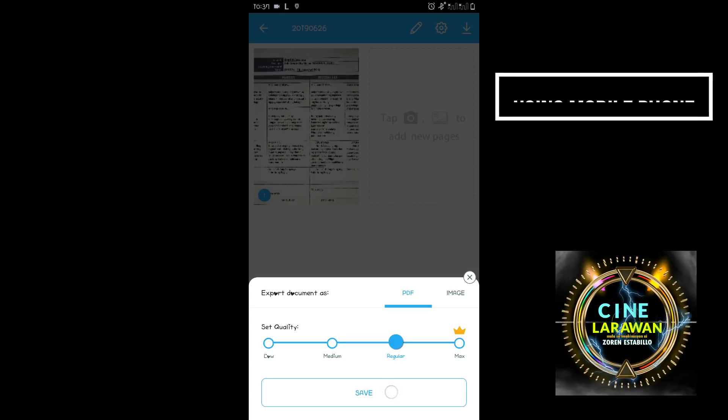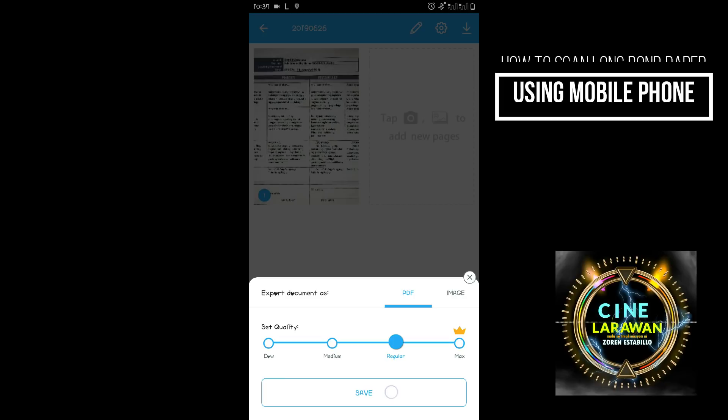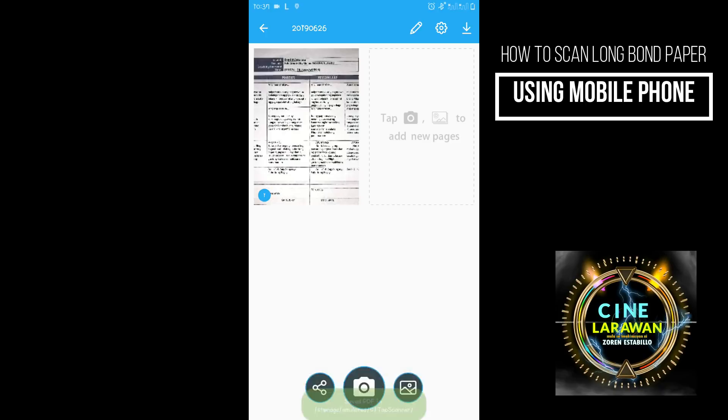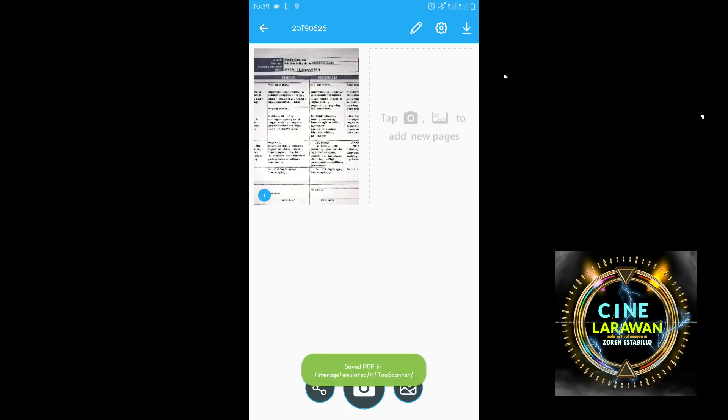So yun na po inlalabas. So click po natin yung PDF. So save. Ayan.